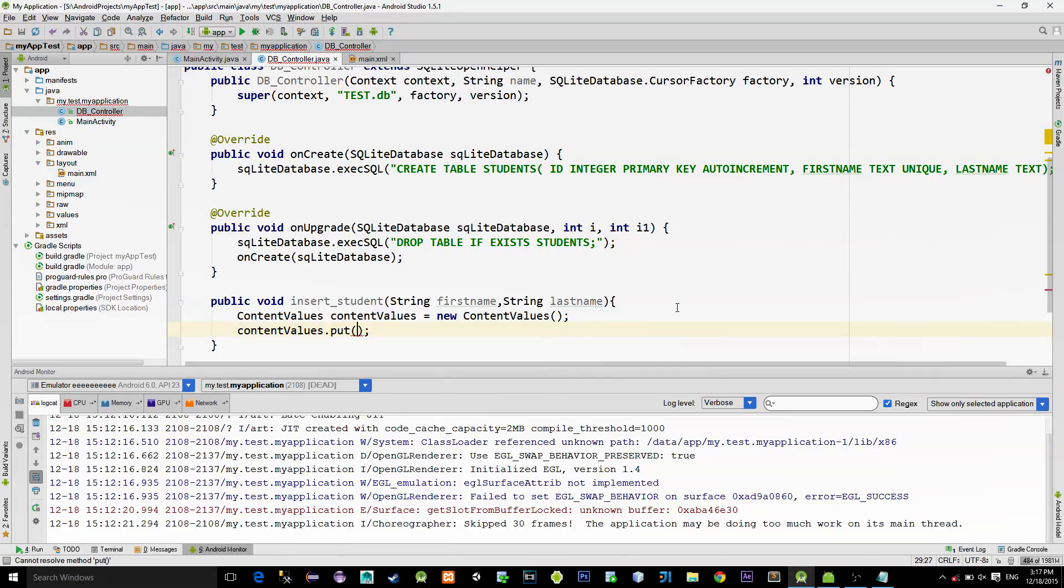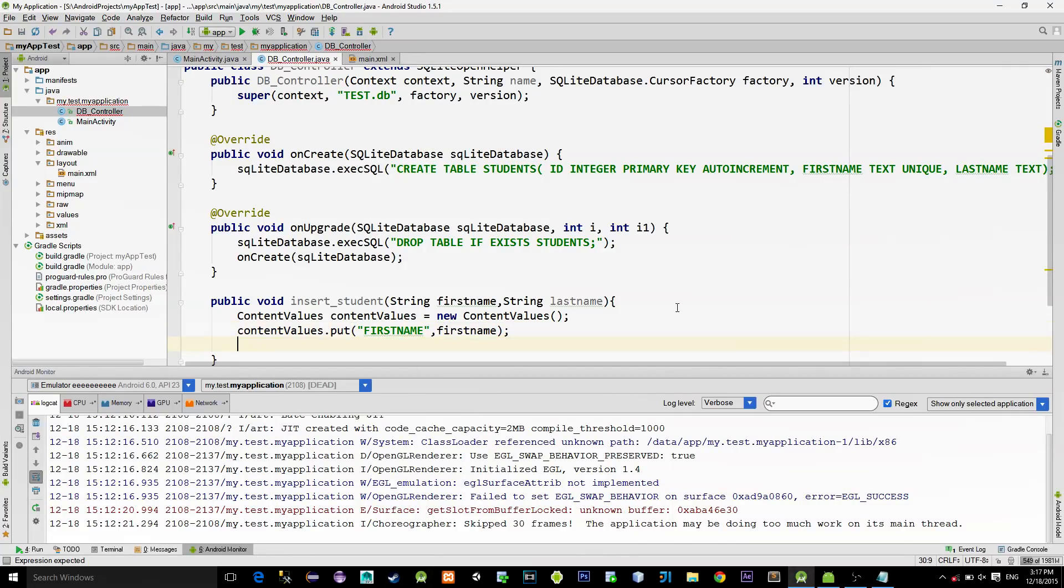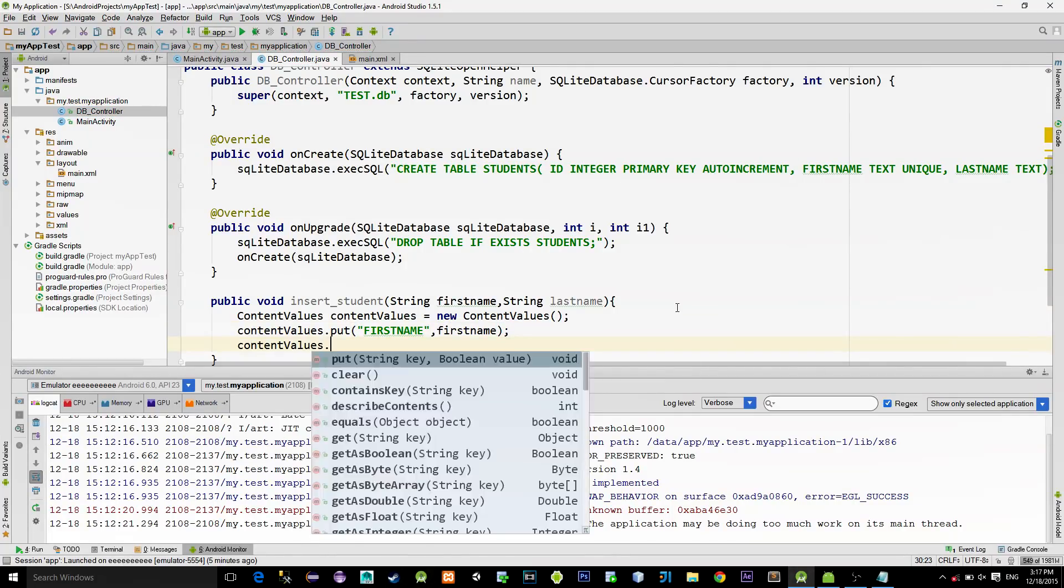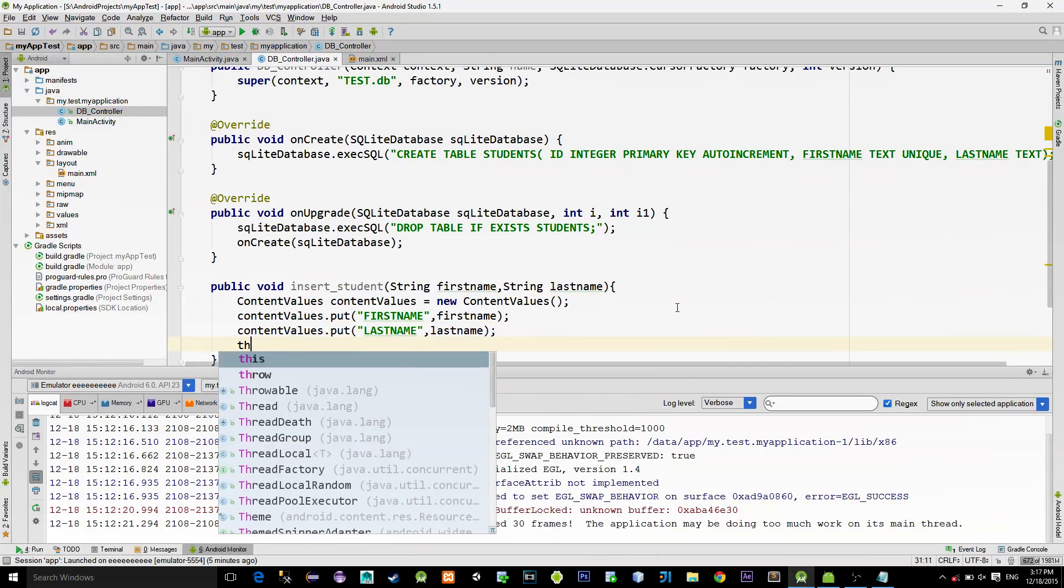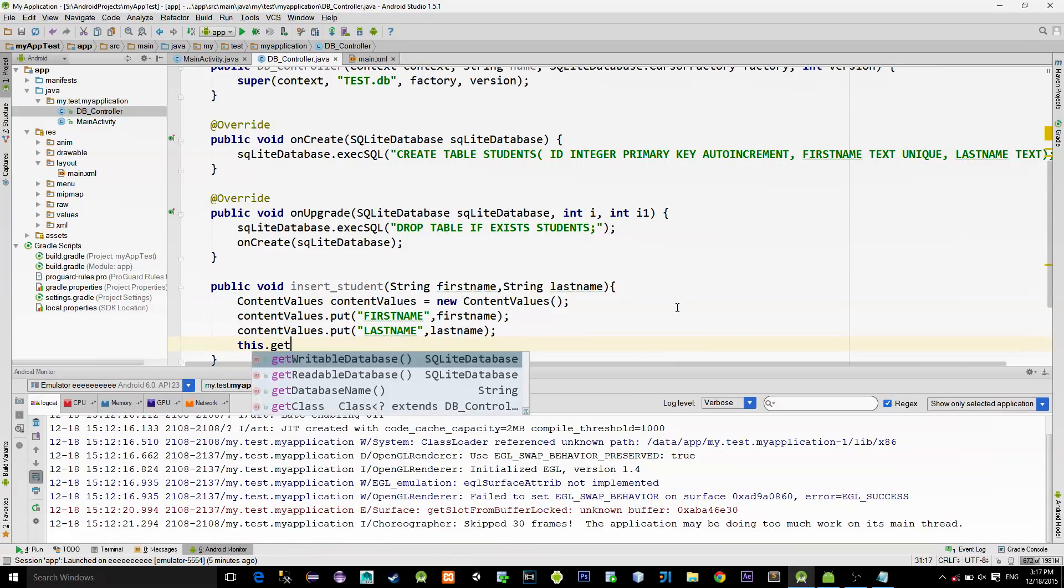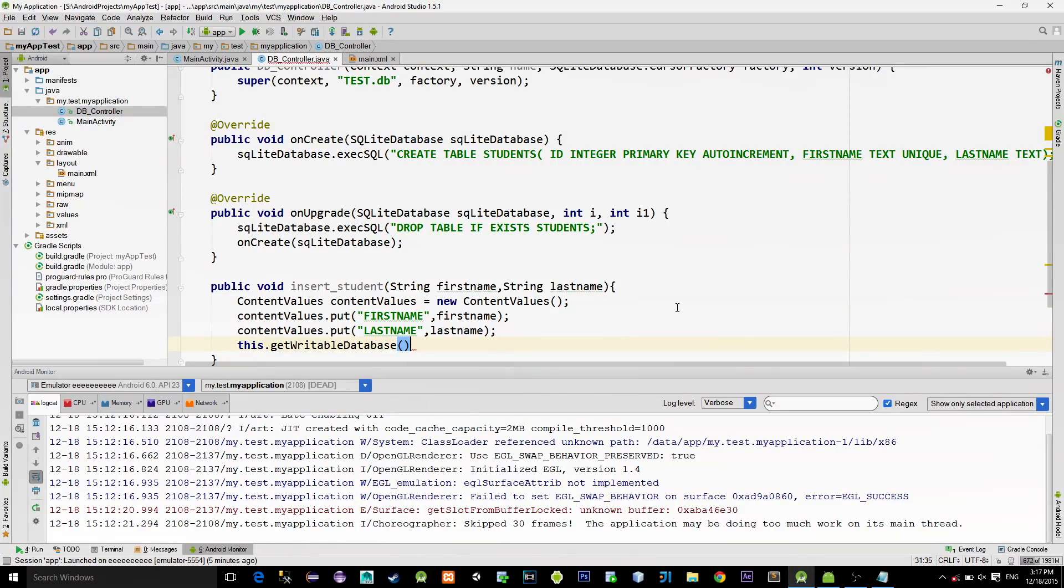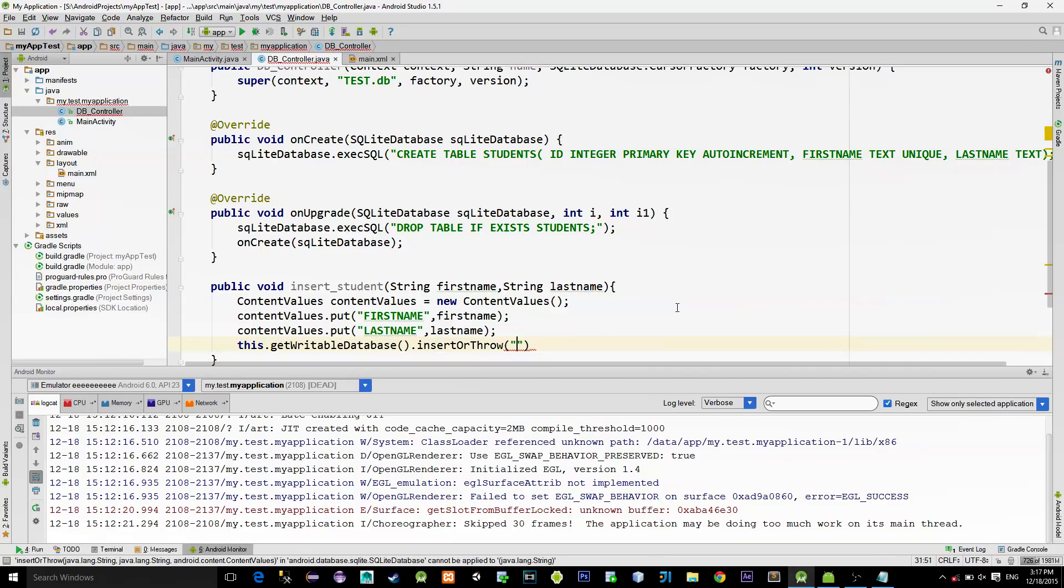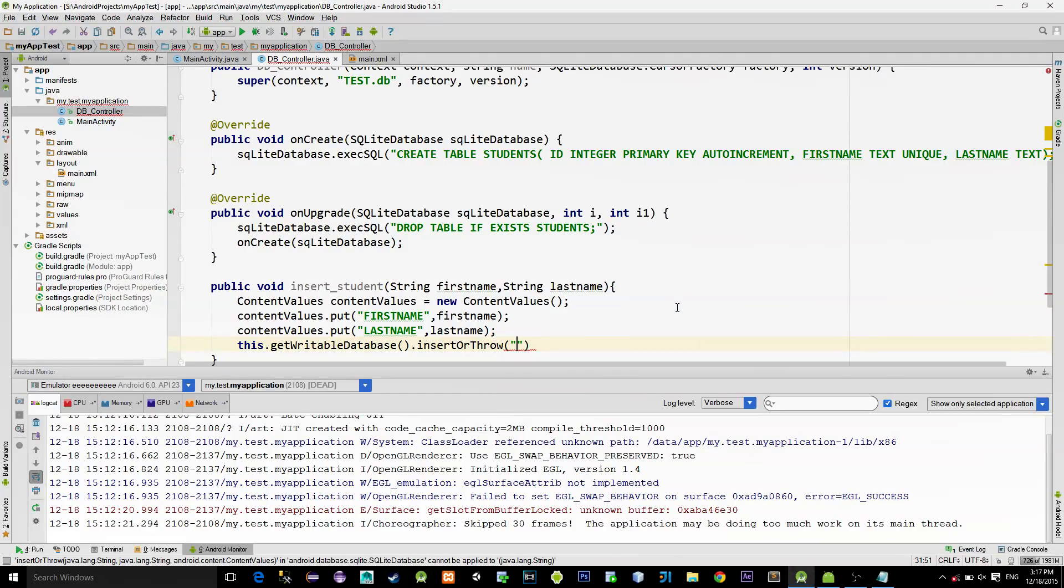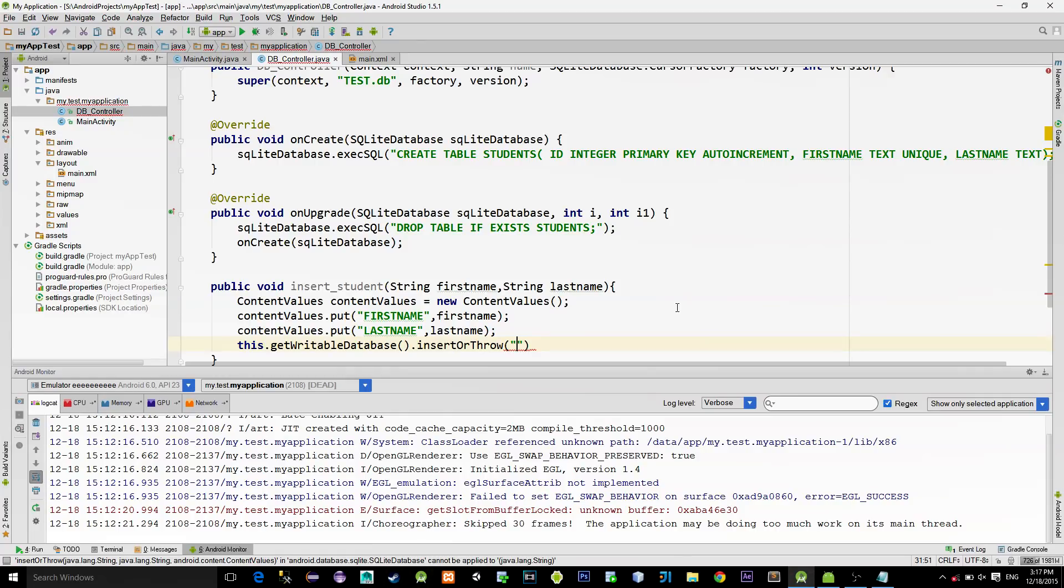In our case, we will simply put first name as a string for the key. And for the value, we will just pass the value that we get from the method parameter. Same applies for the last name. Then, to write these values into the table, type this.getWritableDatabase and call method insertOrThrow.